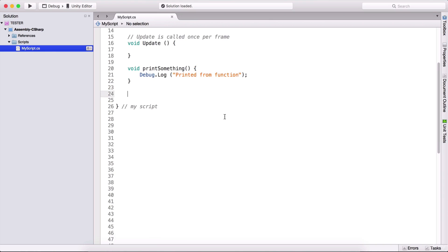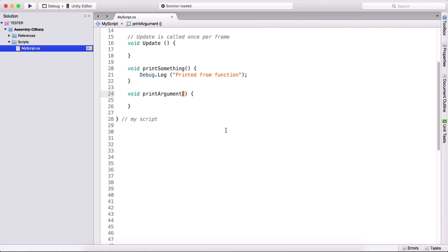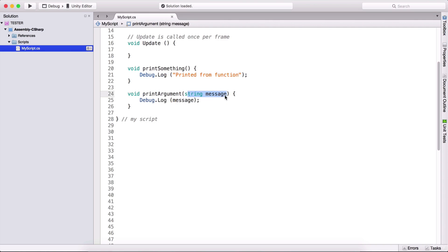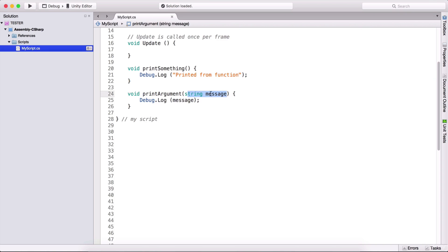Let's create a function that will take an argument. I'm going to type void print argument so we can differentiate between functions. If we want to add an argument — which can be a string, a boolean, a double, a float, any variable type — we add it inside the parentheses. So here I can add a string and name it message. Instead of using a hardcoded string in debug.log, we can simply pass this message, which is the argument.